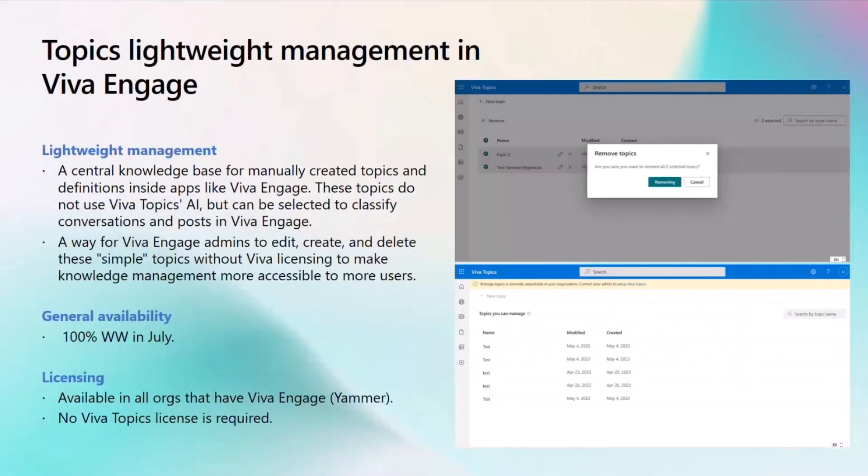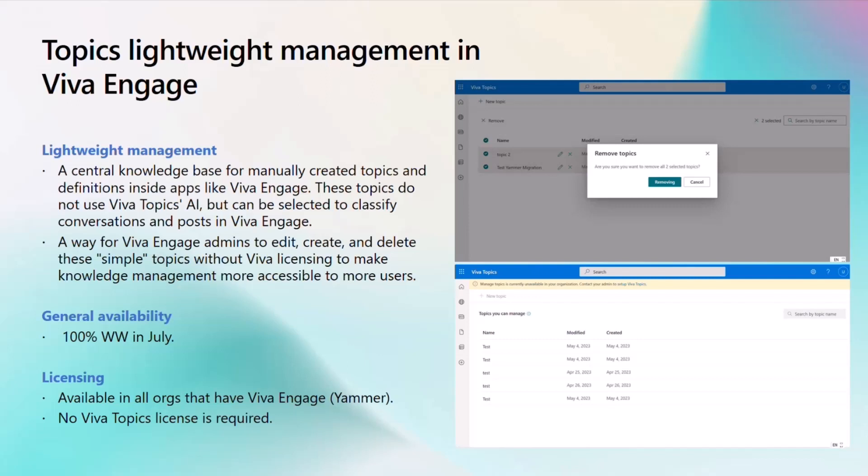We also have a new experience that is available not just to Viva Suite or Topics licensed users, but also anyone with a Viva Engage license will now have access to this lightweight version of topics in Viva Engage. In this experience, Engage acts as a central knowledge base for manually created topics. Admins can still edit, create, and delete these topics, and they get tagged to posts and conversations so that your Engage users can utilize topics and discover knowledge in the flow of their work. We're excited to bring these experiences to Engage, and that is 100% available in this month of July.